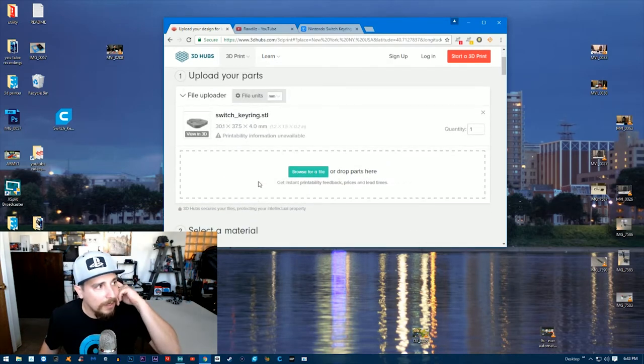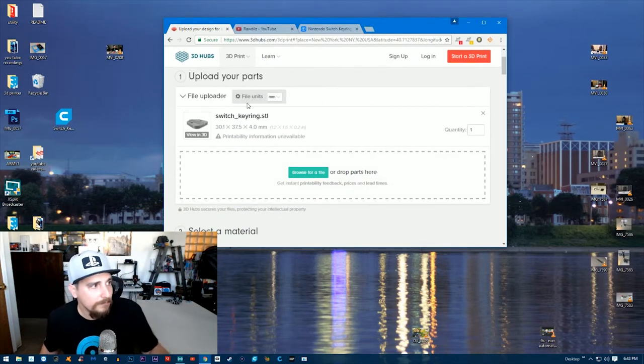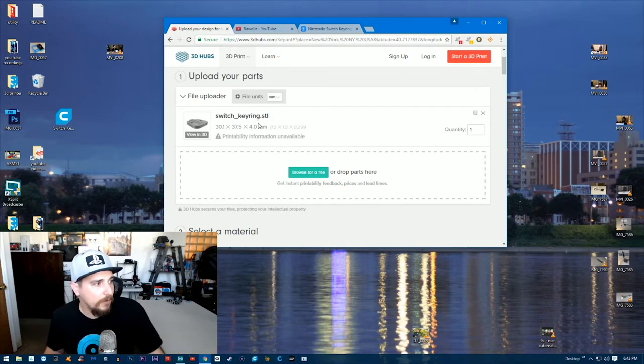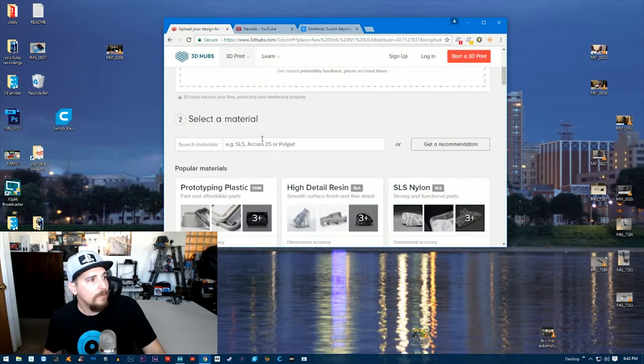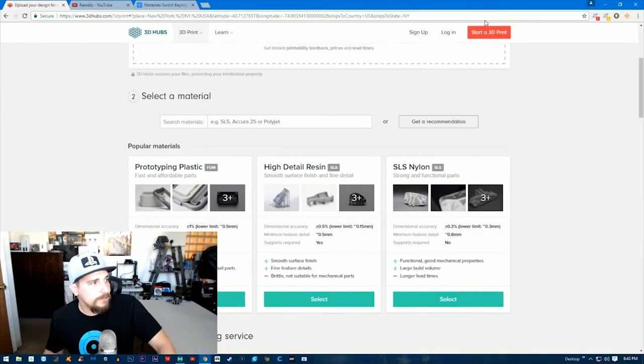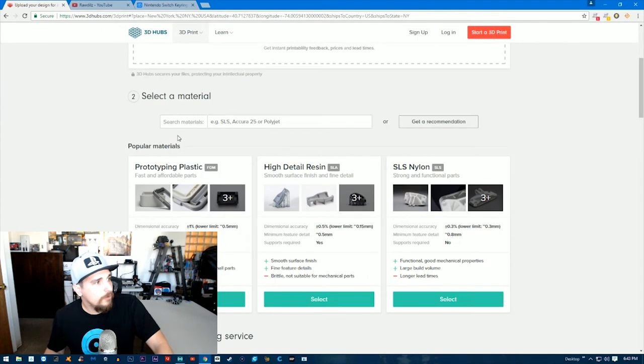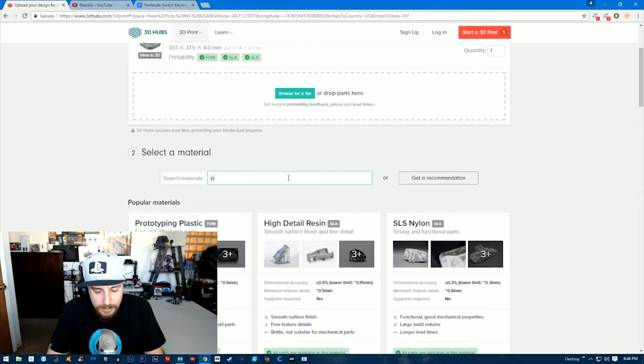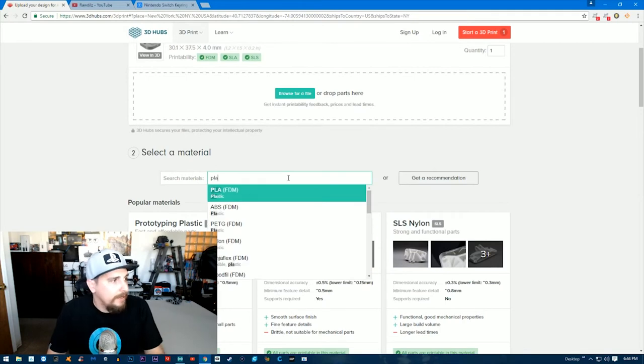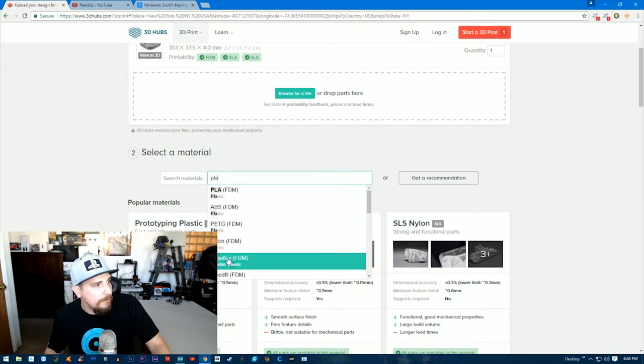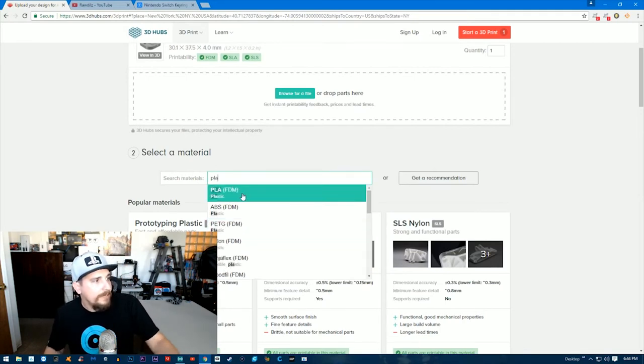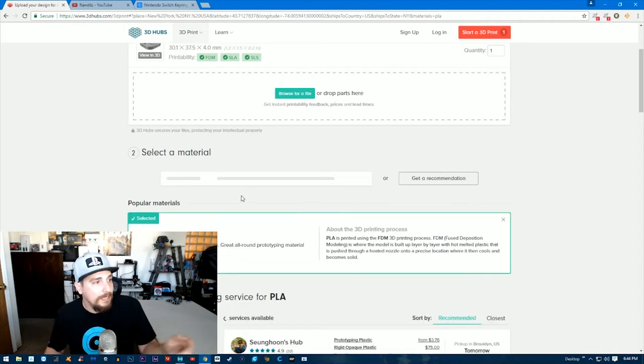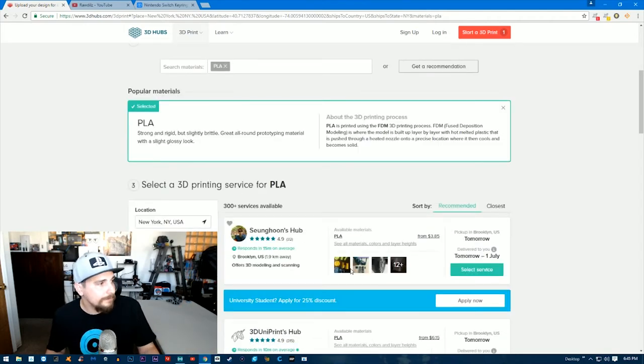Now we have our STL file on here. We want to scroll down, let me enlarge this page a little bit. We're going to select the material—PLA. You can see a bunch of options come up here: PLA FDM plastic. We're going to click that.